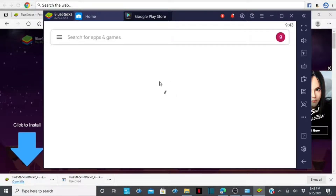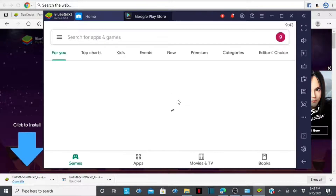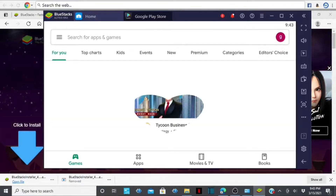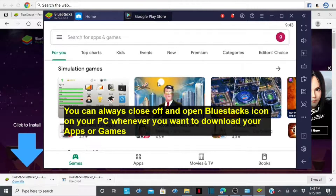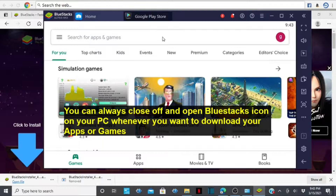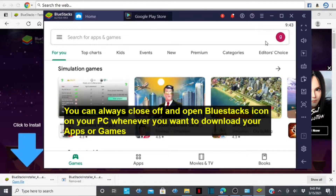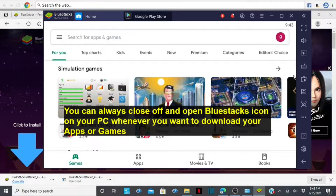There you go! This is your Google Play Store on your PC or laptop. Once you're here, you can easily search for the games you want to download.